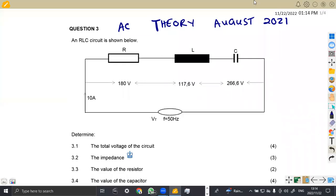Hello guys, welcome back to my channel, Mason African Motives, still working on industrial electronics and two-part exam papers. In this case, we are going to focus on AC theory from the question paper of August 2021.